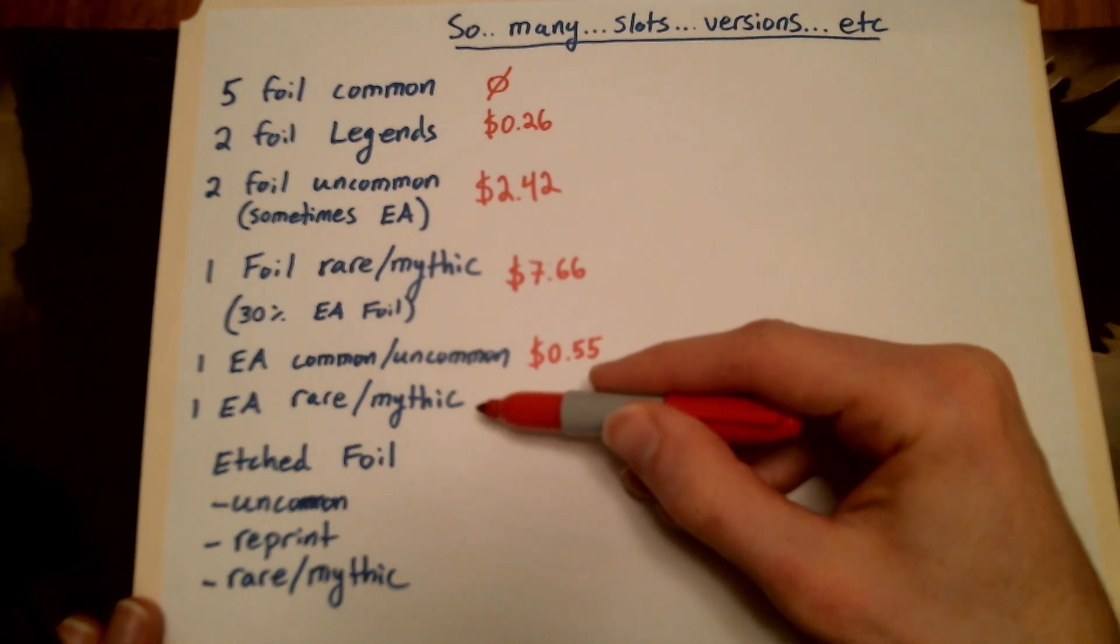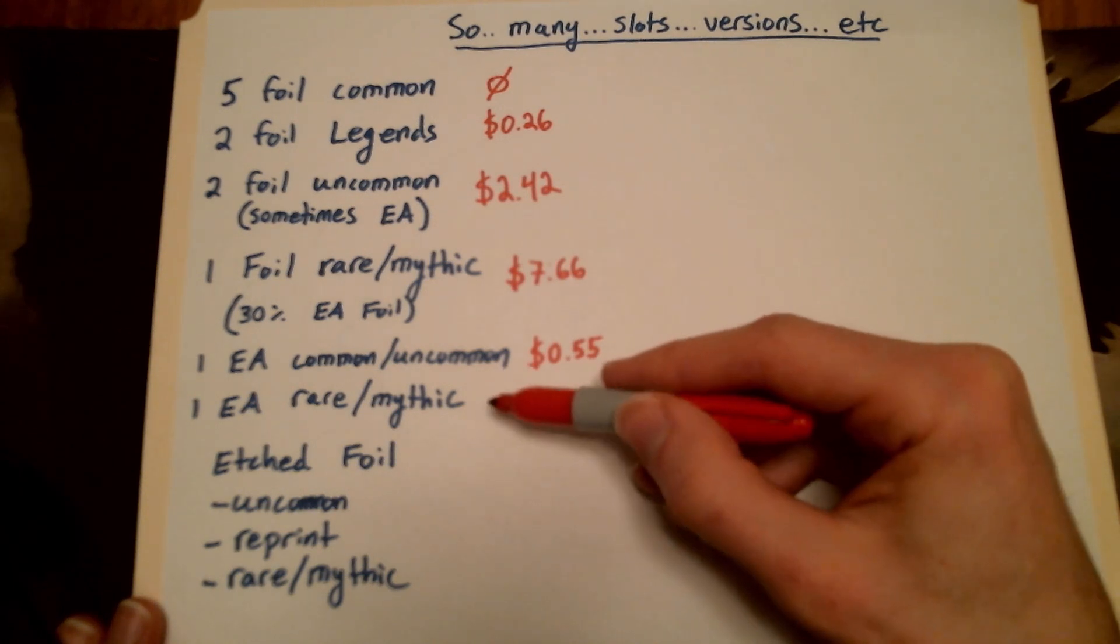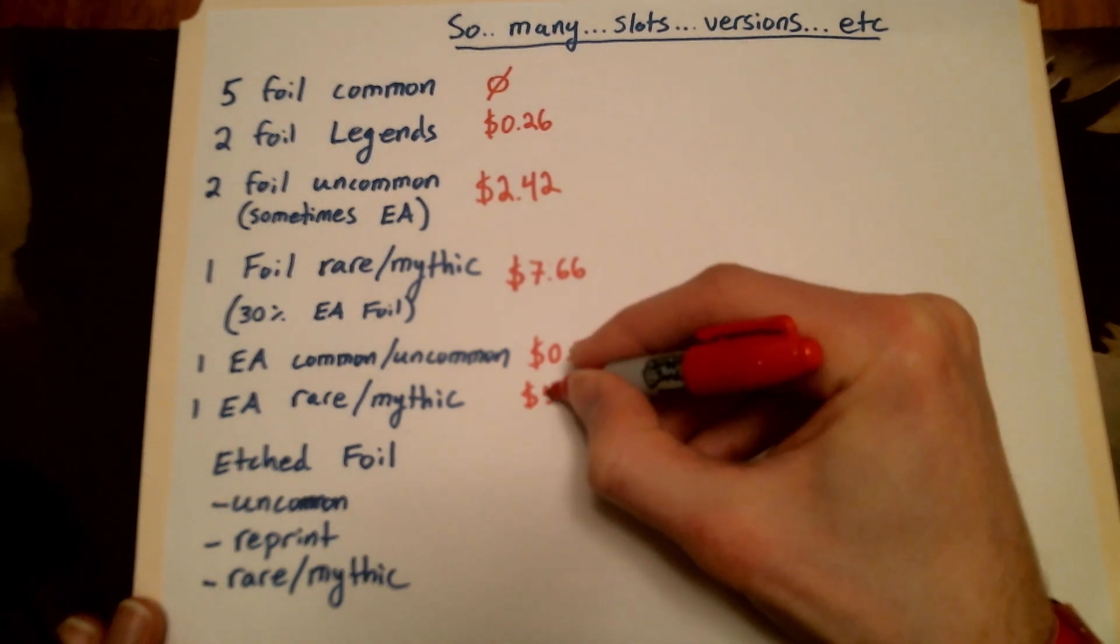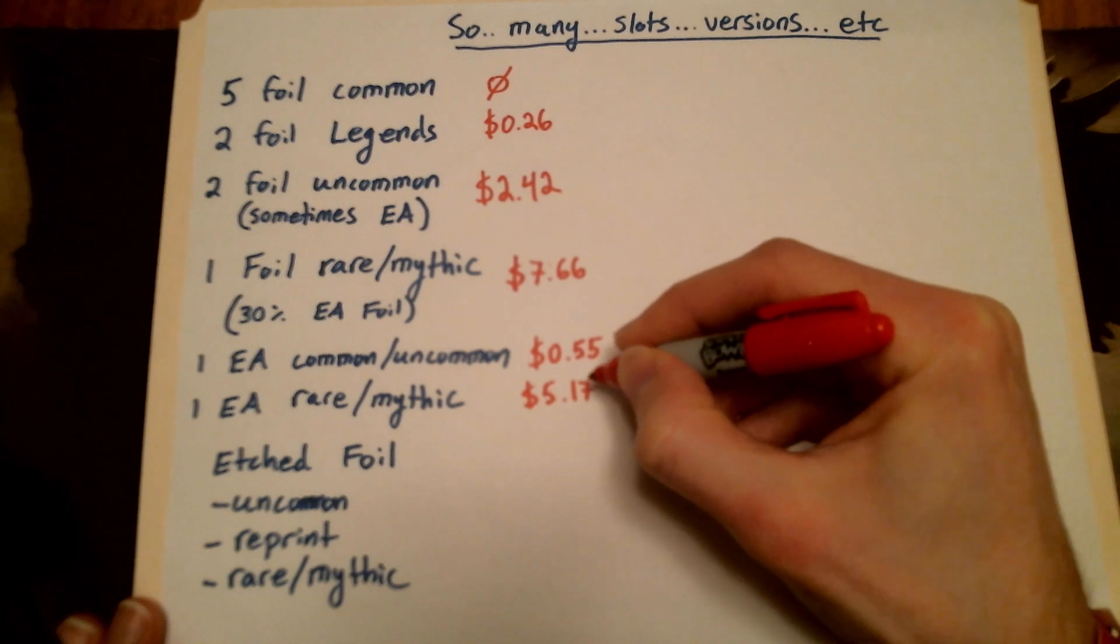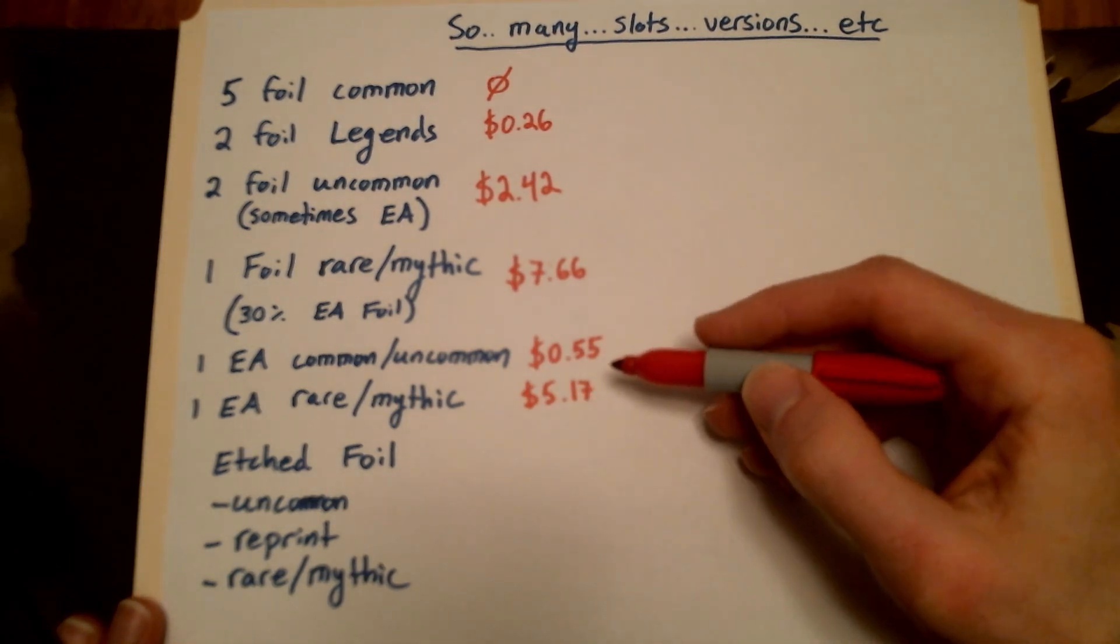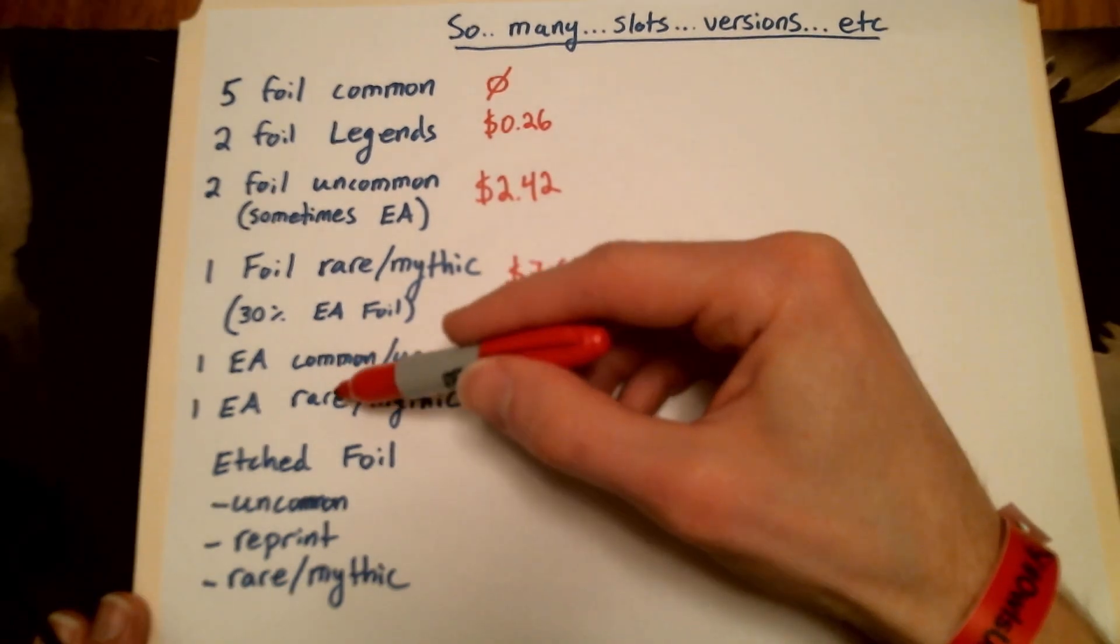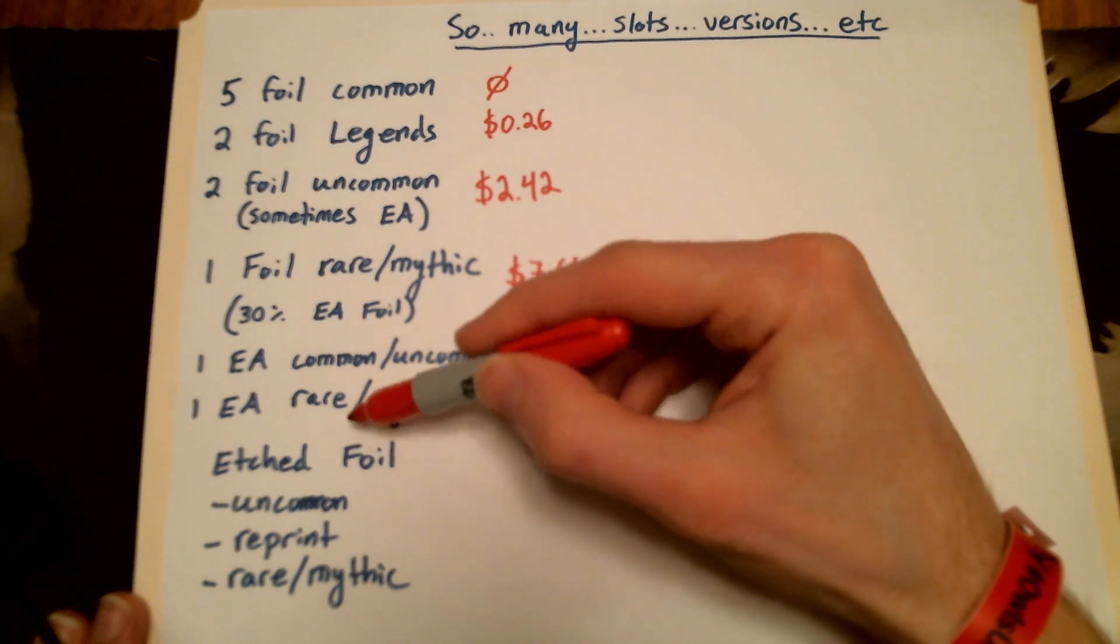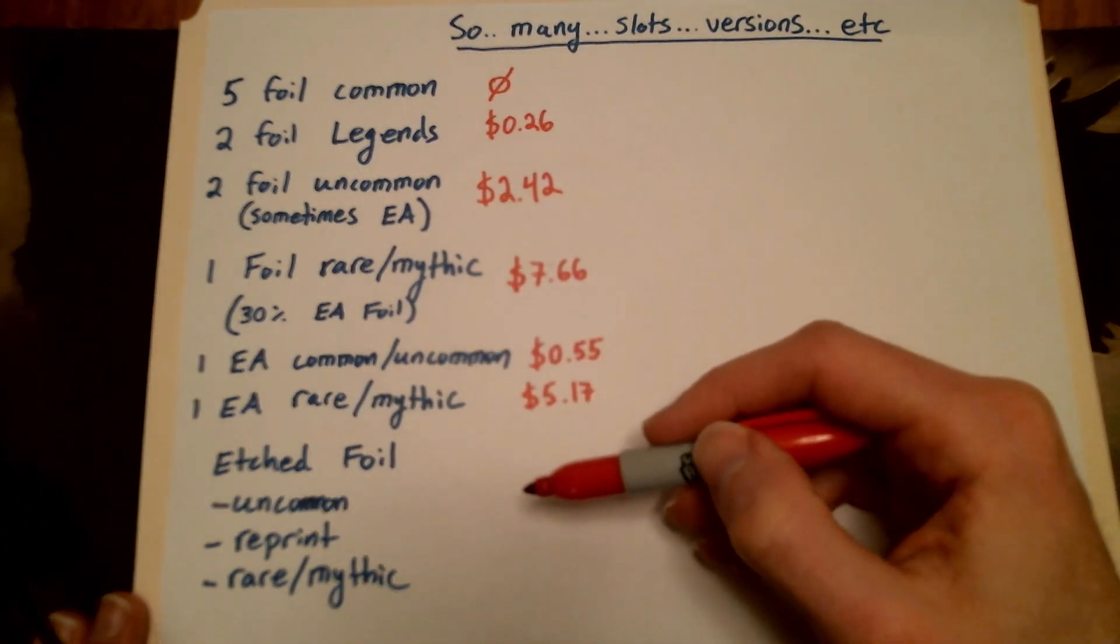Finally, your extended art non-foil rare or mythic. Important to note that this one is never foil. $5.17, it's pretty good too. Again, that's being driven very heavily by your mythics, your really top dollar sorts of things. Note that there's some probabilities embedded in each of these things because most of the time you're getting rare, sometimes you're getting mythics. I took that into account calculating these.